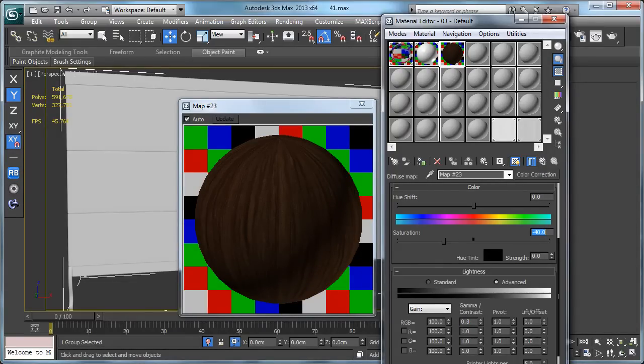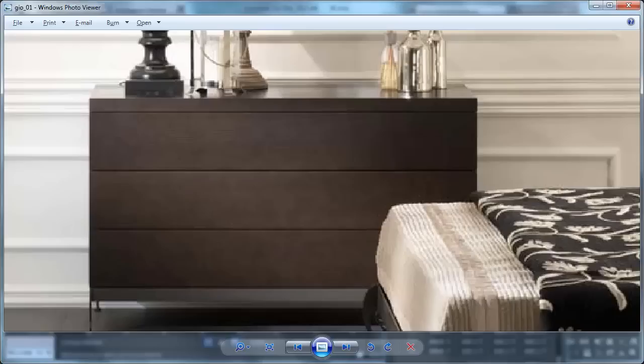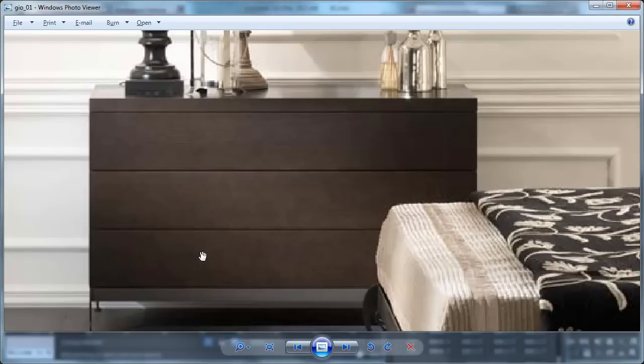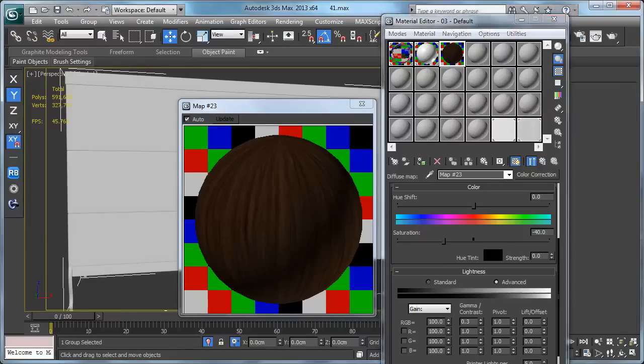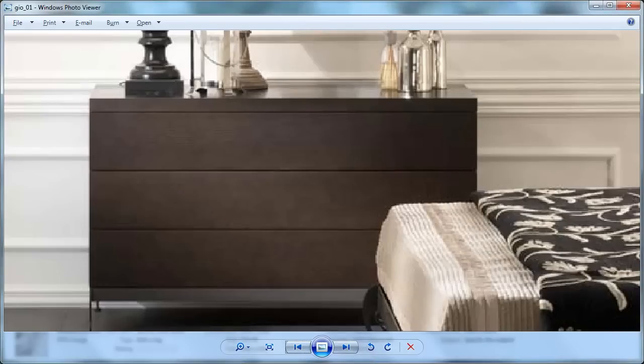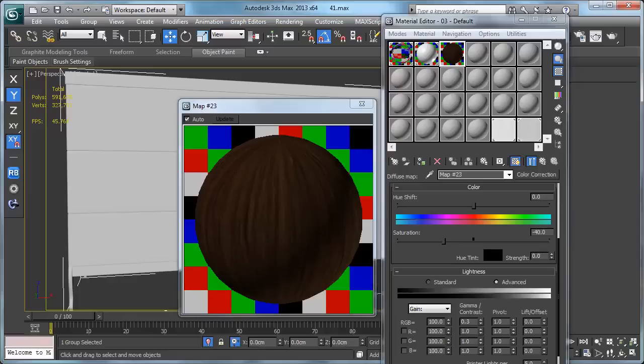Let's check our reference. Let's get back to our 3DS Max. Maybe something like this.